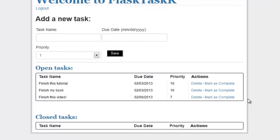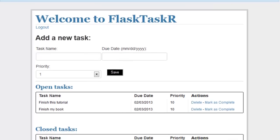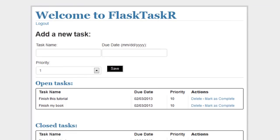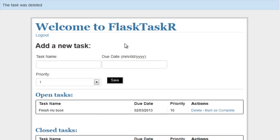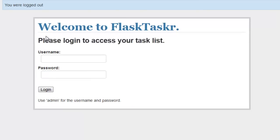And let's mark it as complete, because we're just about done. And you can see that moved to closed tasks. See what happens when we delete. Delete. So we get the task was deleted. And when we log out, we are pushed back to the login screen.